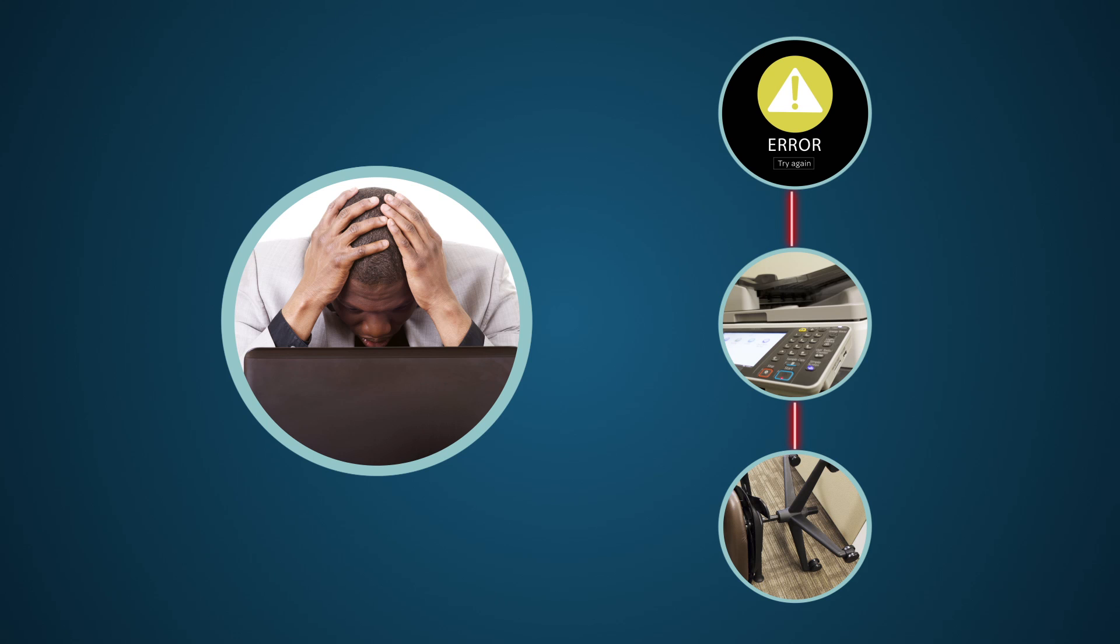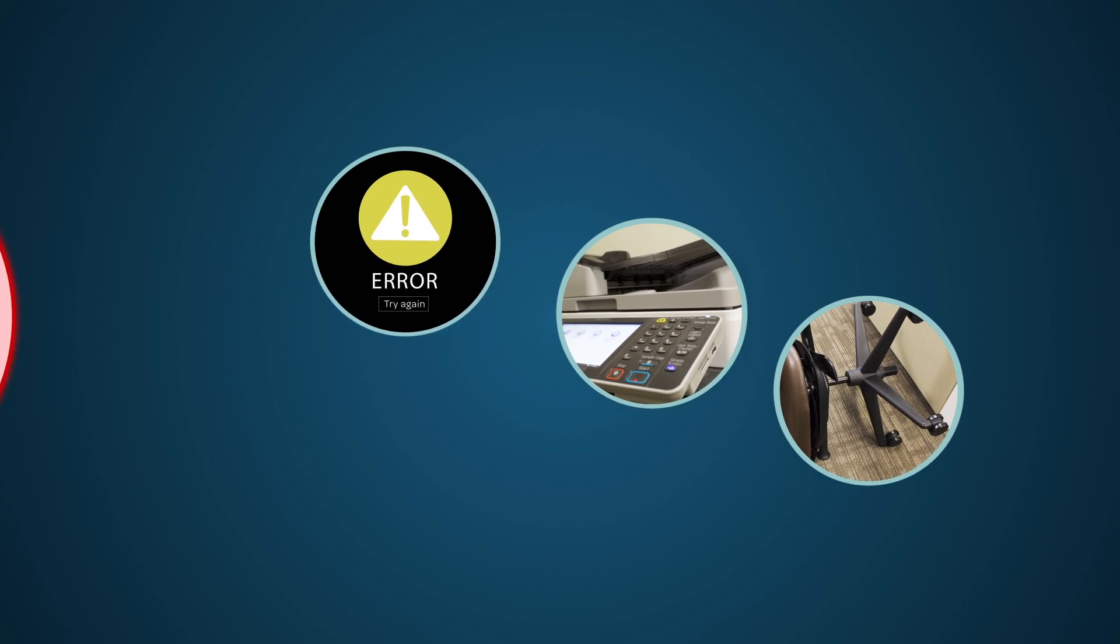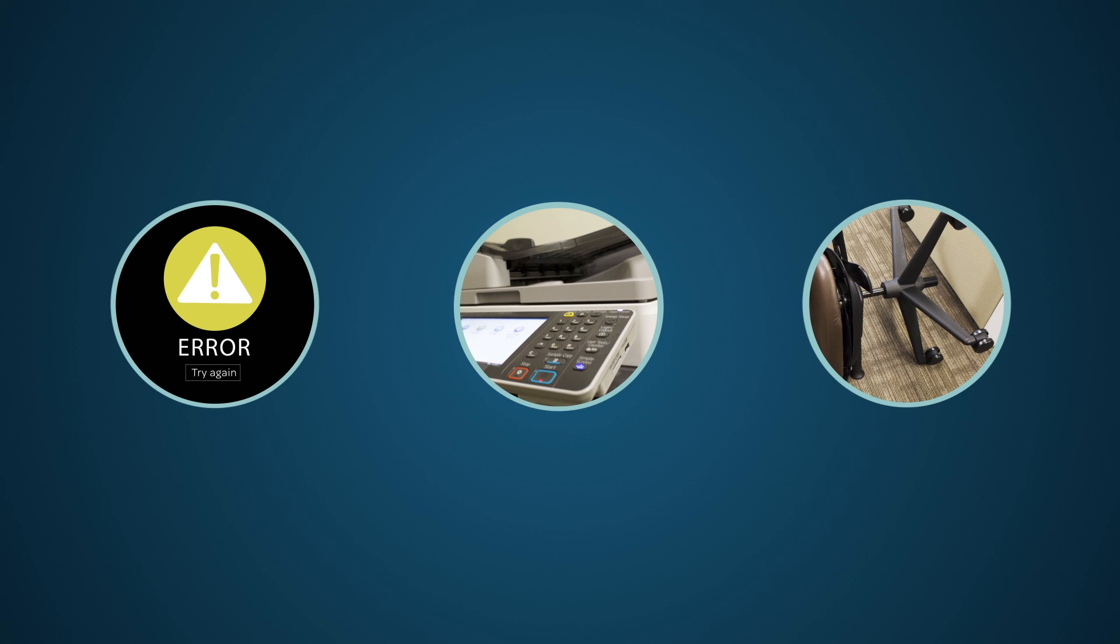These mishaps occur every day in the workplace, though usually not to the same guy. Poor Joe. He wants to get these issues resolved quickly and easily, with the least possible impact on his work.